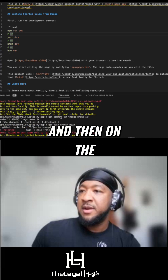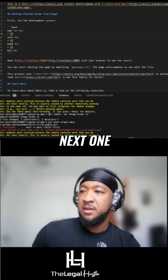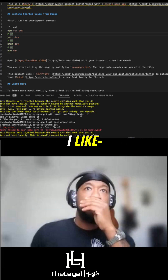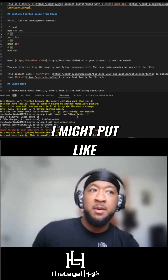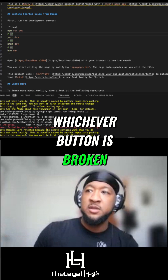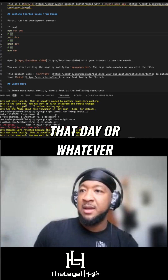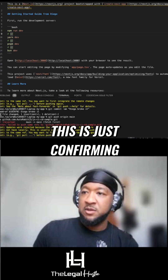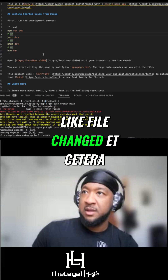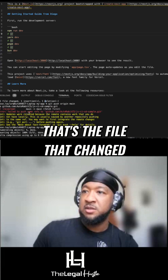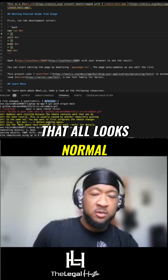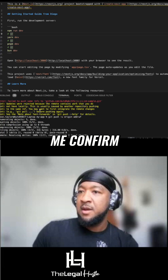And then on the next one, this is my commit message. For instance, if it's a bug fix, I might put like 'bug fix' for whichever button is broken or whatever. This is just confirming like file changed — that's the file that changed, it was one insertion, one deletion. That all looks normal, it's just having me confirm.